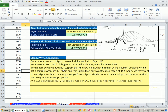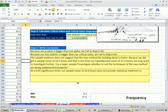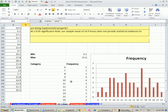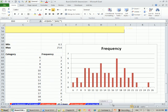The sample evidence does not suggest that the new method for building decks is faster. Because we did get a sample of 14.9 hours, and that's less than our hypothesized mean of 15.5 hours, we may want to investigate further. Maybe we want to try a larger sample. As we mentioned in the last video, sometimes I mean, here we just don't know. We have no population data for the new method. So sometimes the best we have is to plot our sample data.